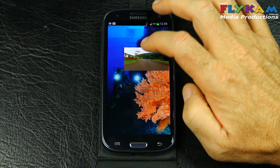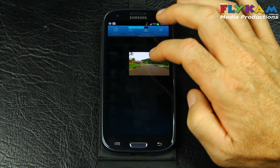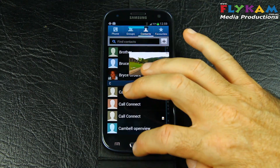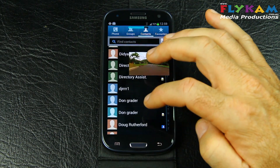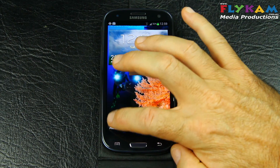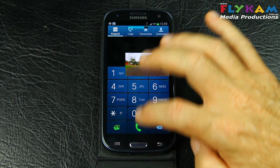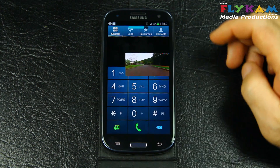Let's check our contacts. Let's go back. Let's make a phone call. Let's go back.